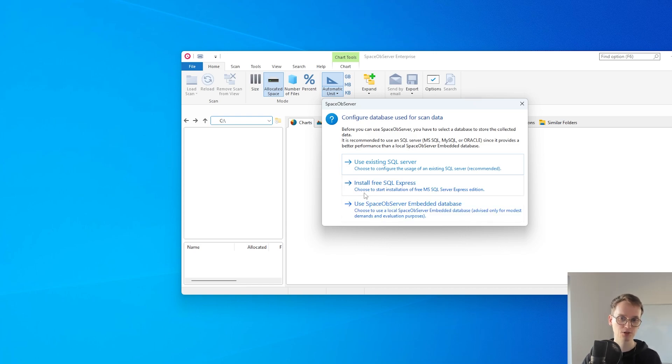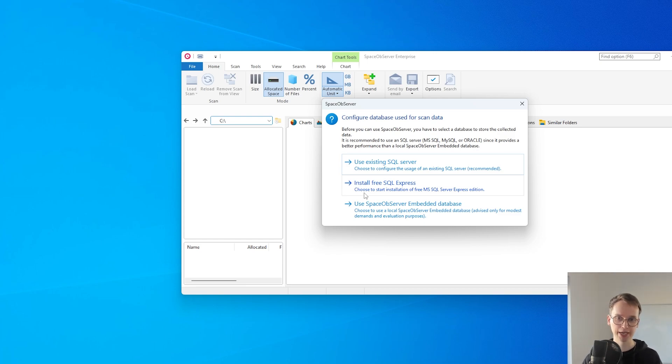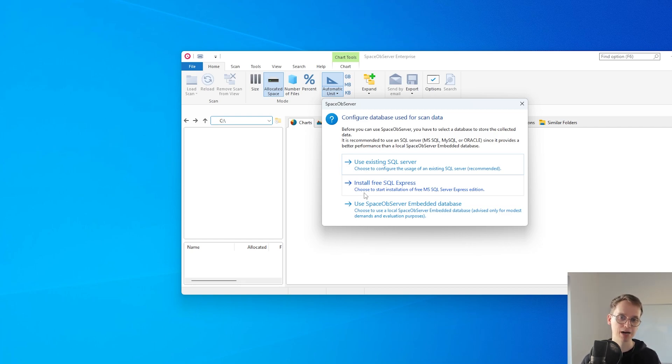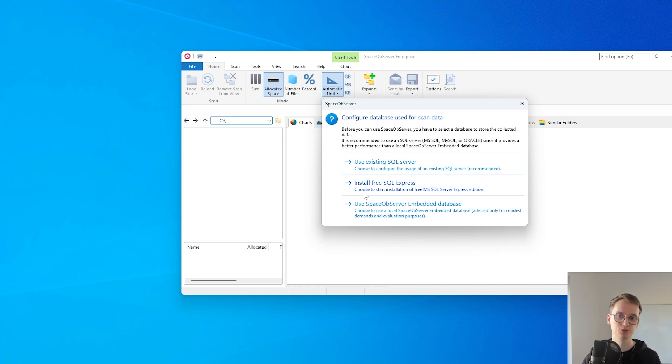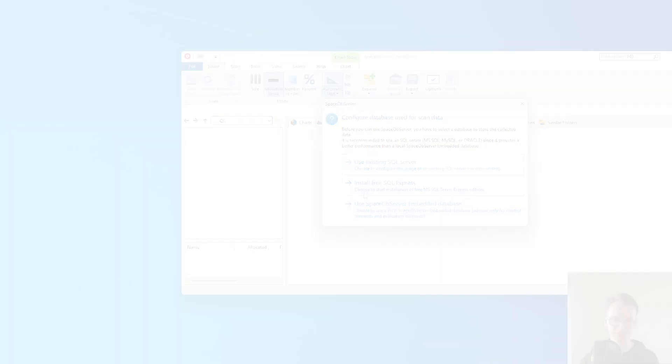You can also install a free SQL Express version which is more capable of dealing with larger data, but the SQL Express version has a limit of 10 gigabytes per database which, depending on what you want to scan, might be reached with Space Observer. So we always recommend in larger environments to use an existing SQL server like MySQL, MS SQL or Oracle.